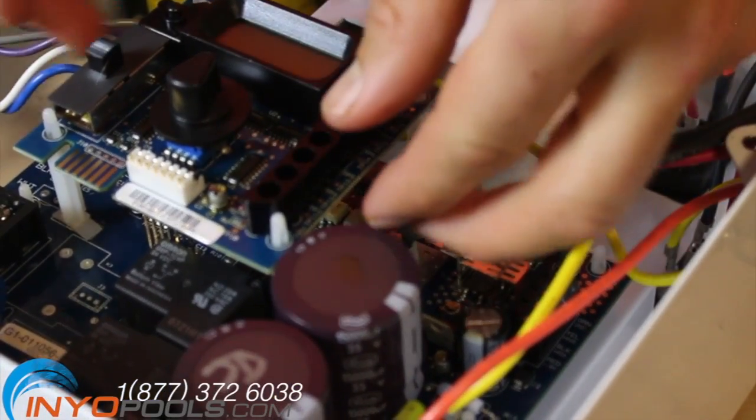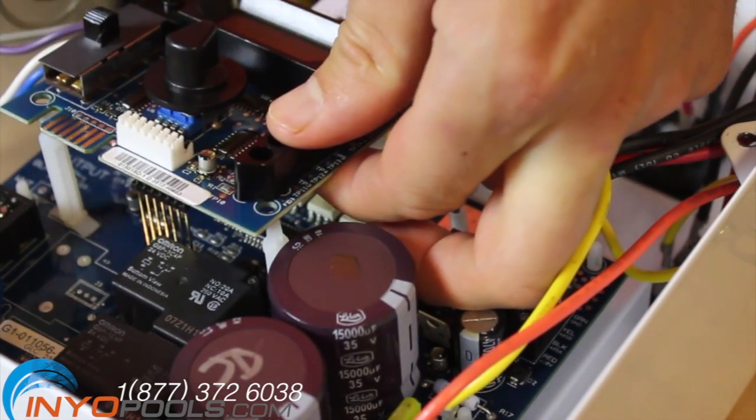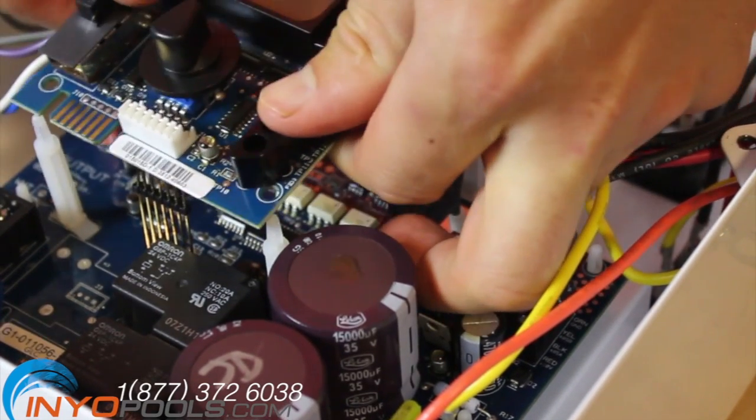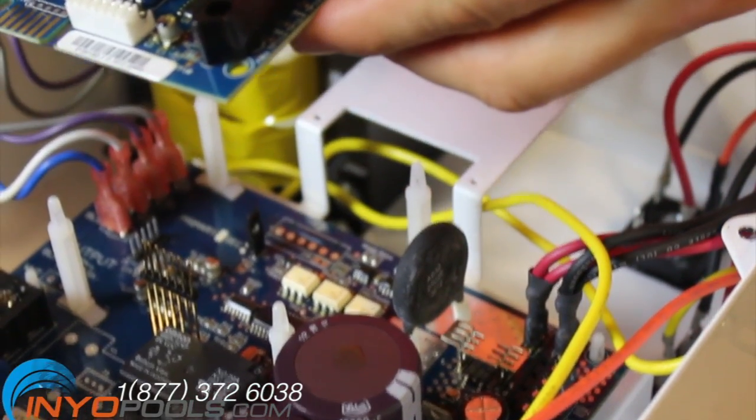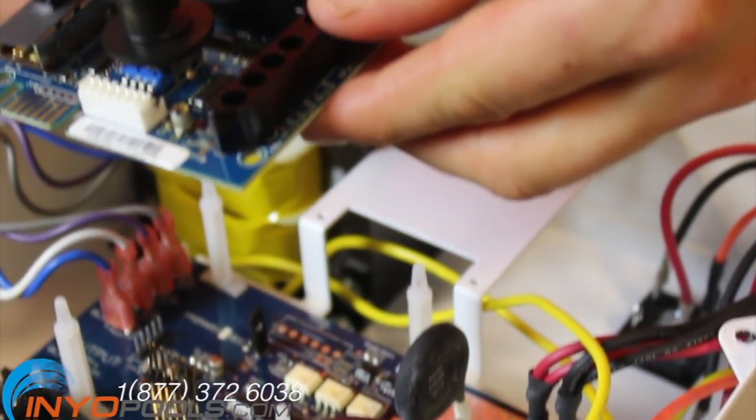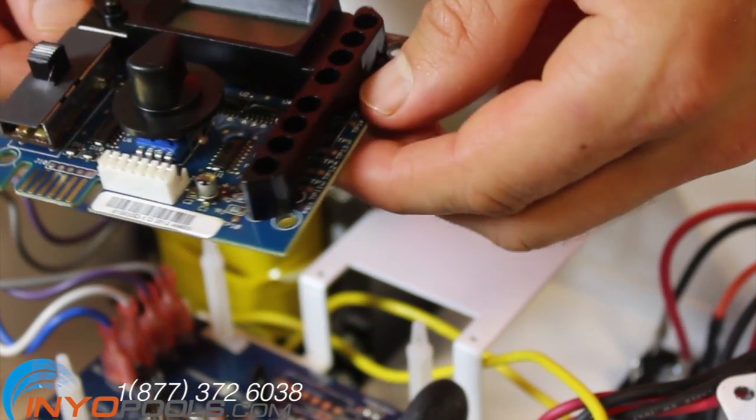Pull the display PCB off of the main PCB. The display PCB will simply lift right off of the GLX-PCB-RITE.